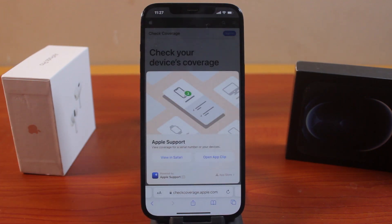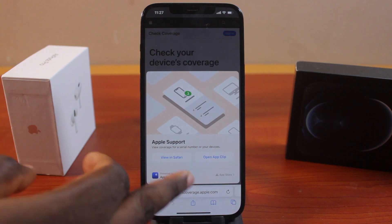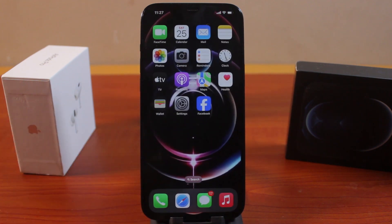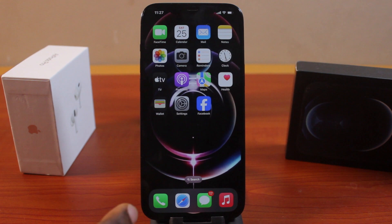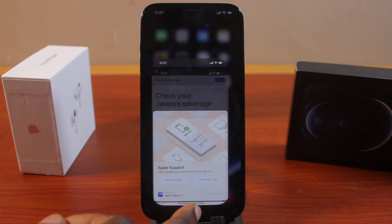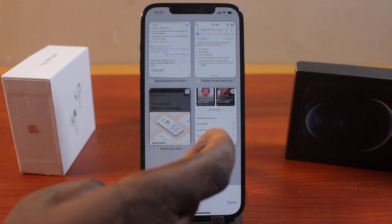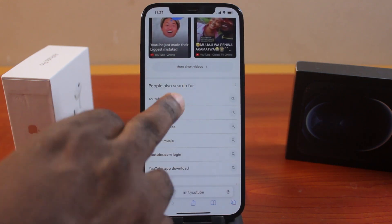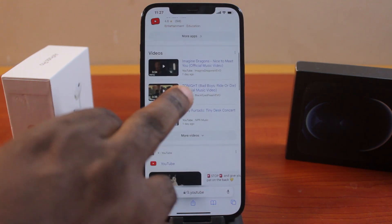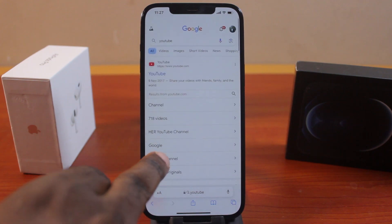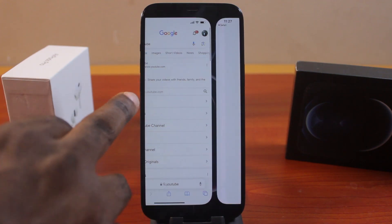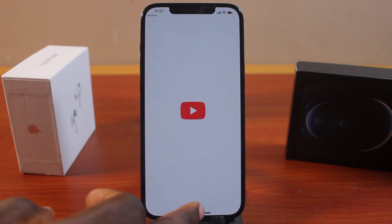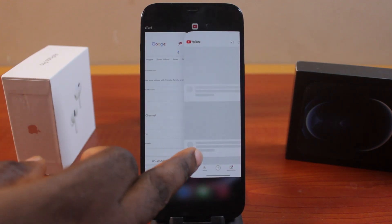If you found this video helpful and educative, please don't forget to like and subscribe. Now, when you want to get a desktop site on your iPhone while browsing, you first need to visit the website. So let's say we want to get the desktop site on YouTube — just go to Google and search for YouTube, or just visit youtube.com directly on your browser.